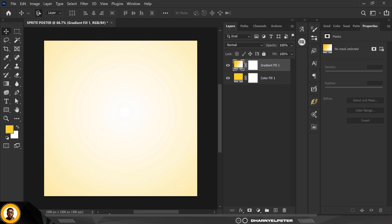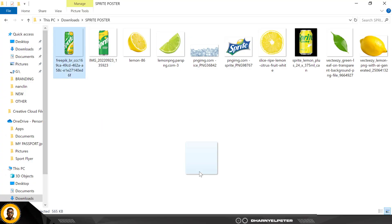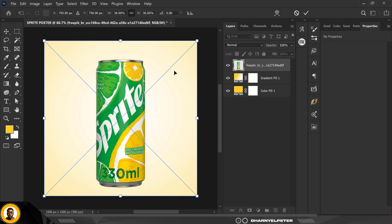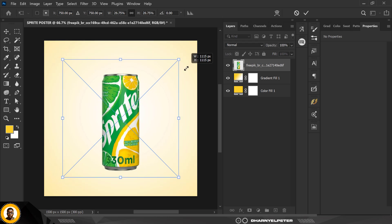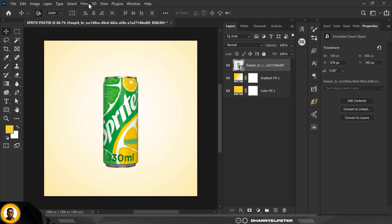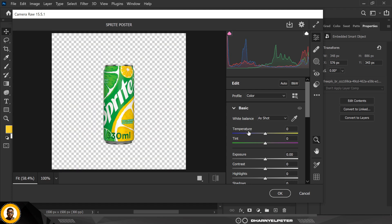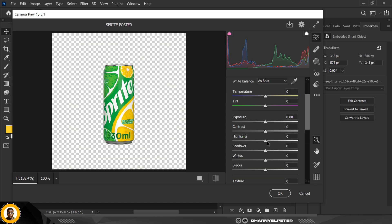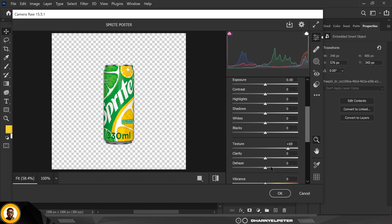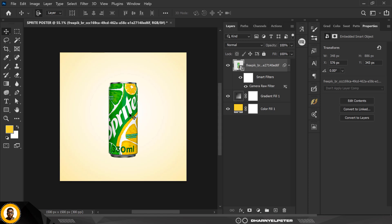Now I'm going to go to my resource file — the link is in the description of this video. I'm bringing in the Sprite can, holding down Alt to resize from all sides, and placing it here. To make some adjustments to the sprite, I go to Filter, Camera Raw, and make it more punchy by increasing texture, clarity, and adding some dehaze. I also add a bit of blacks. That's before and after — you can see it's become more contrasty and punchy.